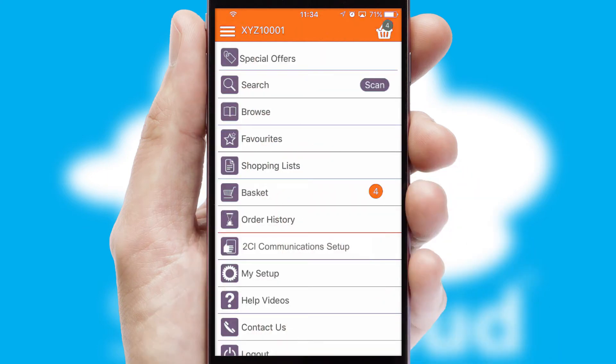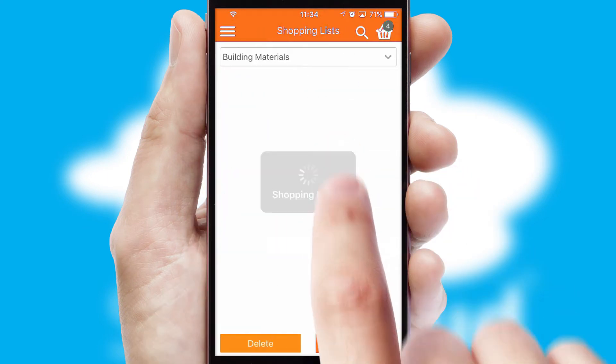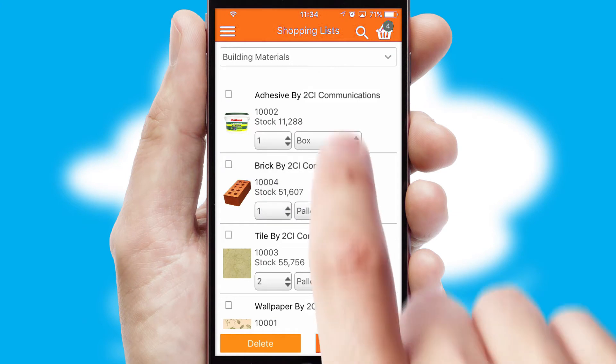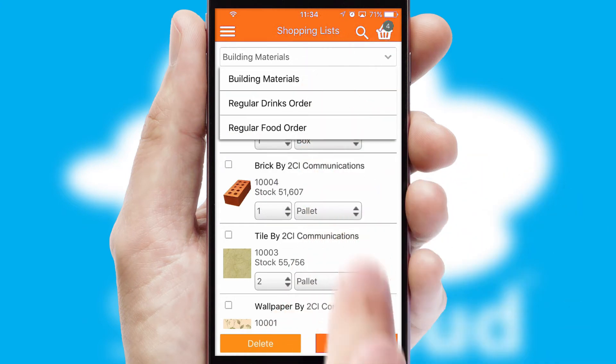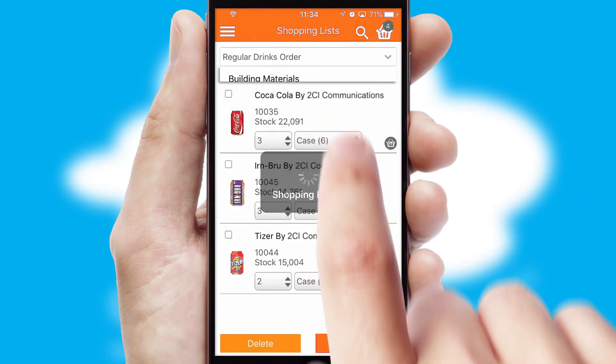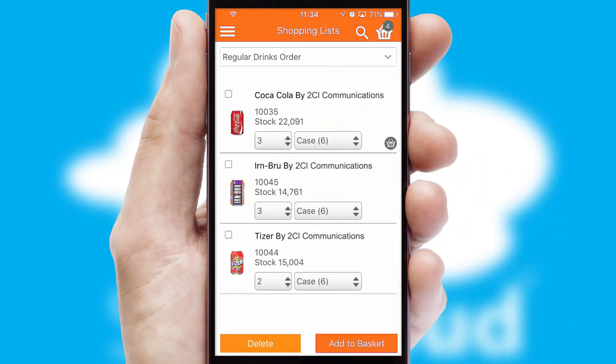Both suppliers and customers can set up and maintain shopping lists, often based on purchase history or recommended items.